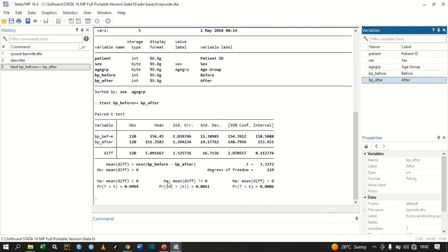The first alternative hypothesis is that the mean difference is not equal to zero, having a p-value of 0.001. This p-value is statistically significant, so we can conclude that the mean difference is not equal to zero.